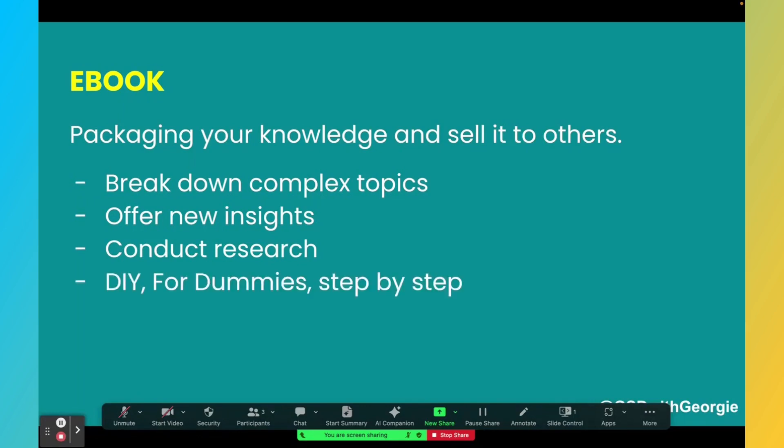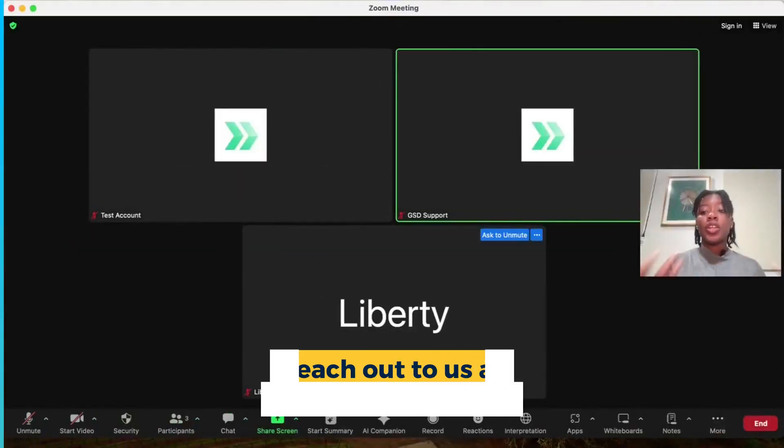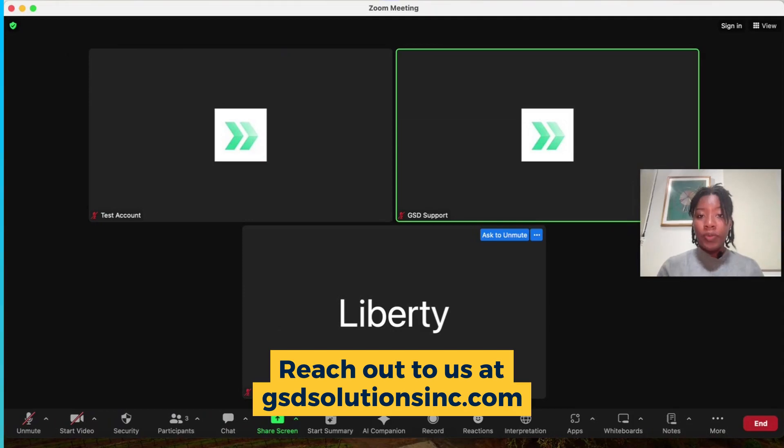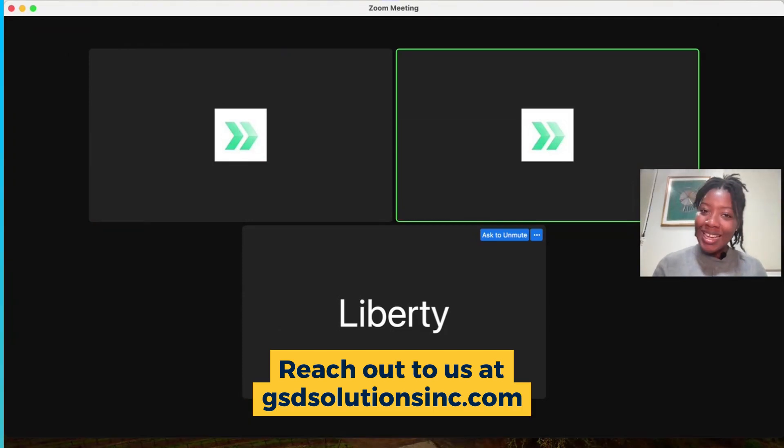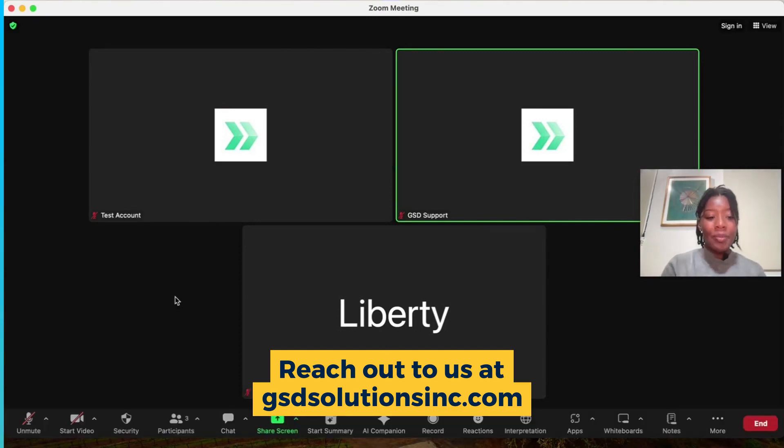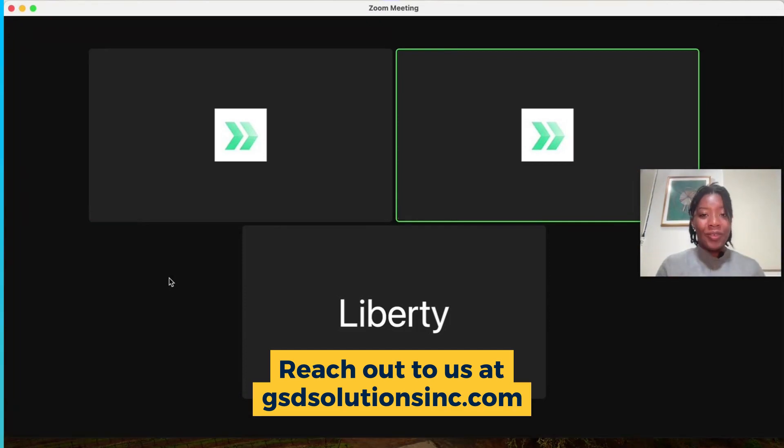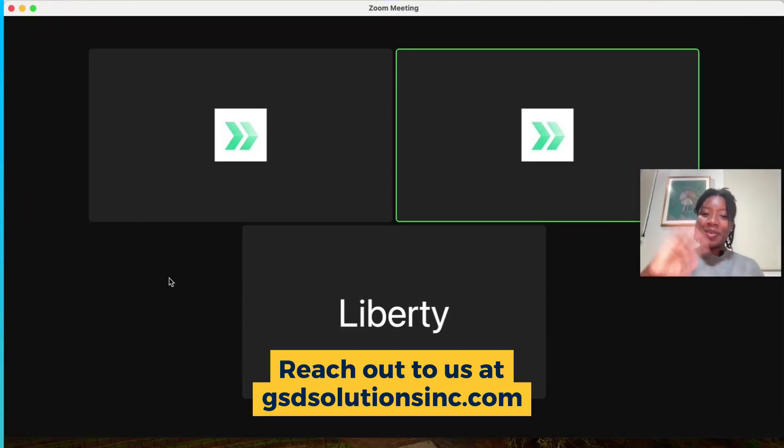So I hope this was super helpful. If you have any questions of how this works or any concerns, just remember you can reach out to us at gsdsolutionsinc.com. We're always here and happy to support. If you liked this video, let us know in the comments below, as well as go ahead and subscribe to our channel and like the video. We'll catch you in the next one. Bye.